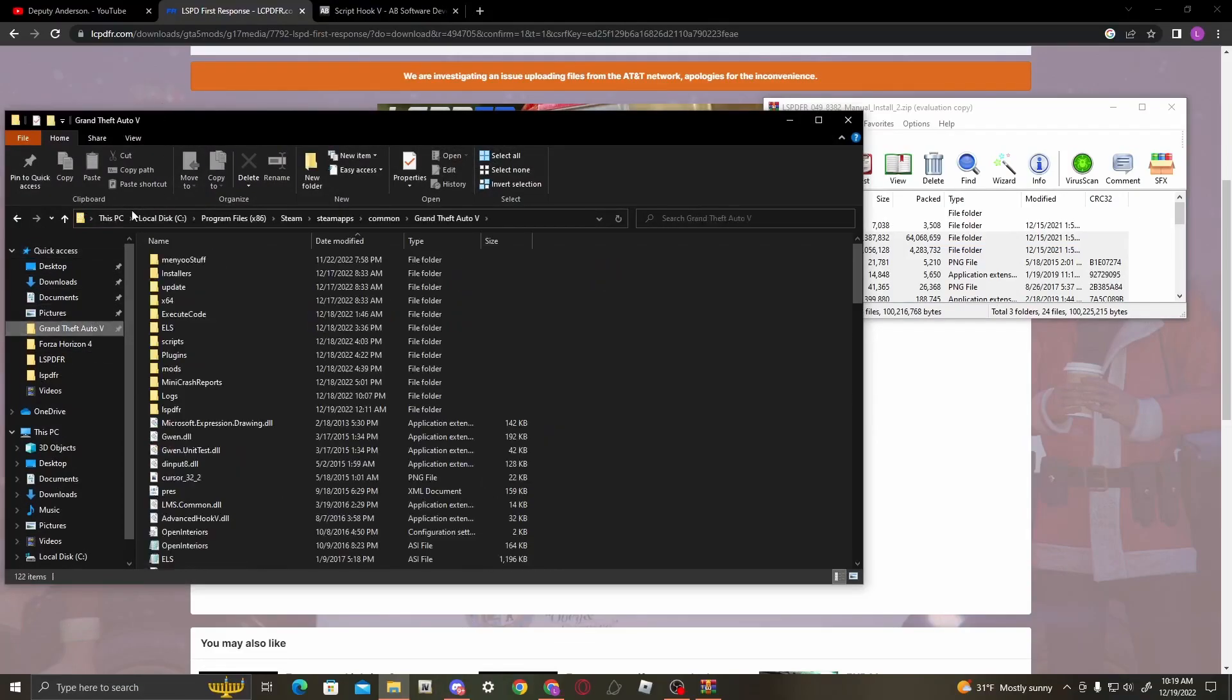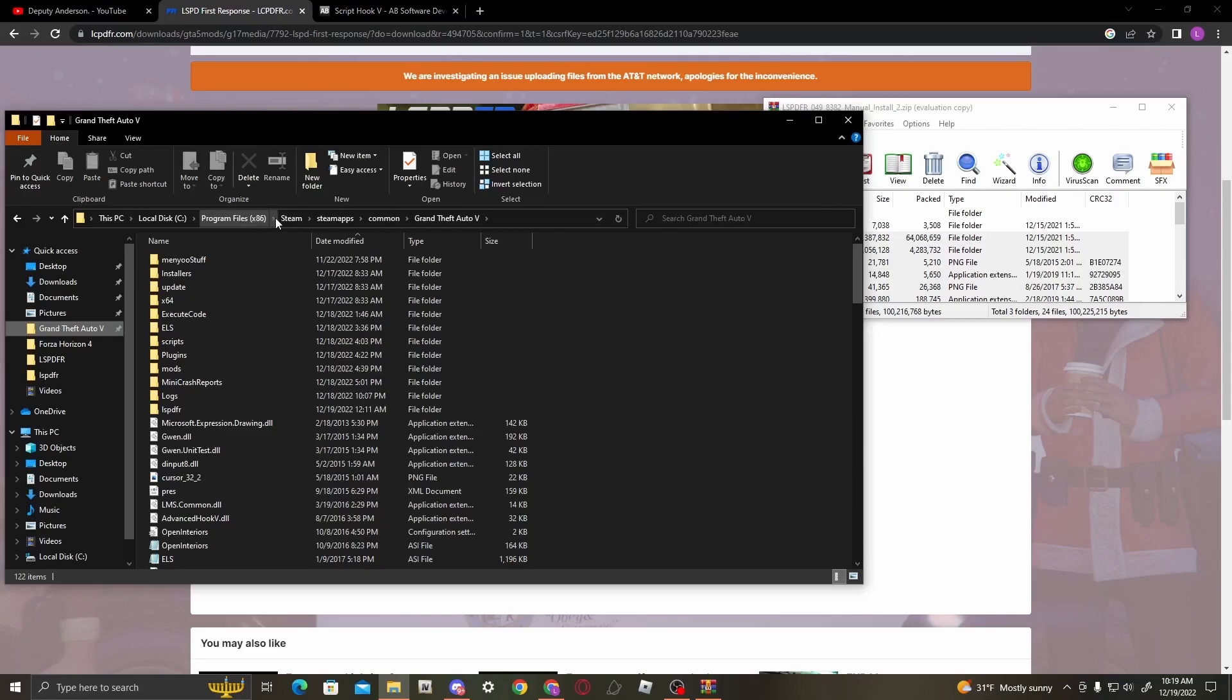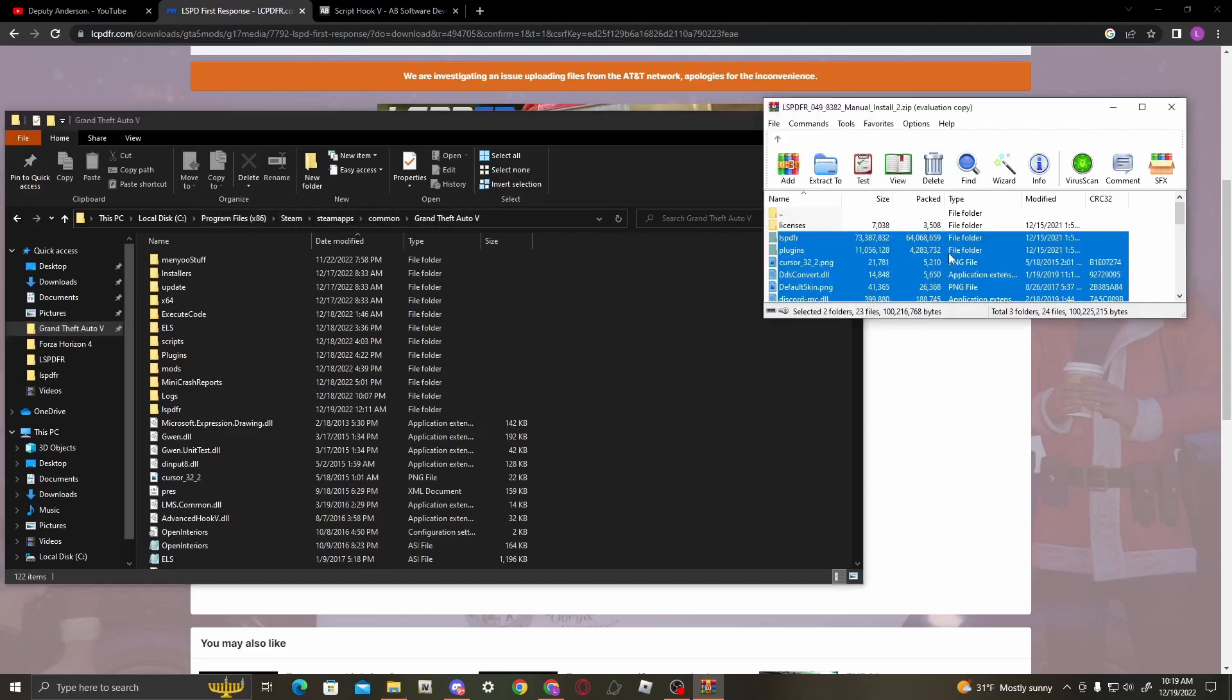For me, it's local disk C, Program Files x86, Steam, steamapps, common, Grand Theft Auto 5. If you have two drives, it might be in the other one. Once you've got these files highlighted, just drag and drop all of them into your main directory.